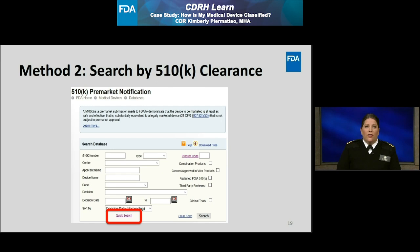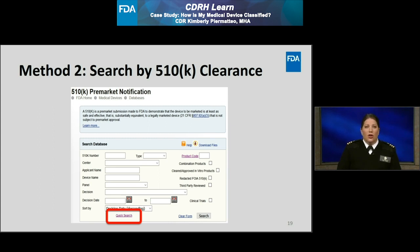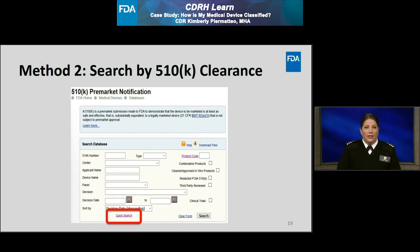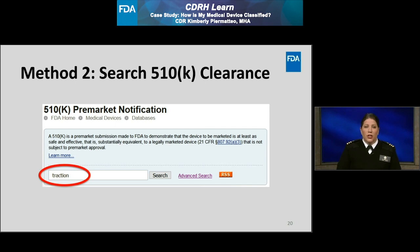On this slide, I've provided a screenshot of the public 510K clearance database. The advanced search is the default, but there is also a quick search available, which is circled in red at the bottom of the screenshot. Within the advanced search, there are many fields you may search, but I find the quick search to be more helpful in identifying a wide range of results, which I can then narrow down myself. In order to steer this example even further, I'm going to state that I'm looking for a similar device called the Digitrack 930. I'm going to enter the word traction in the search box.